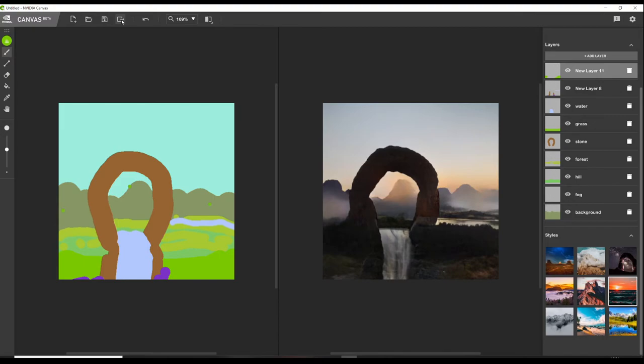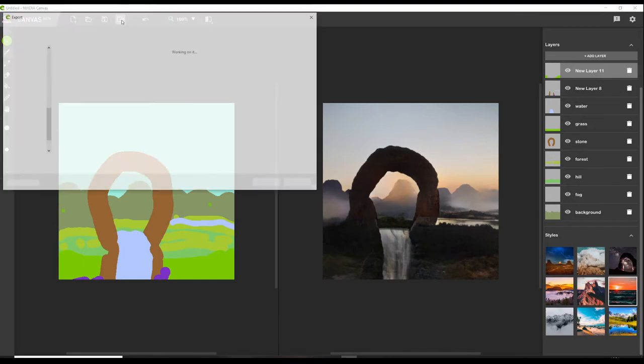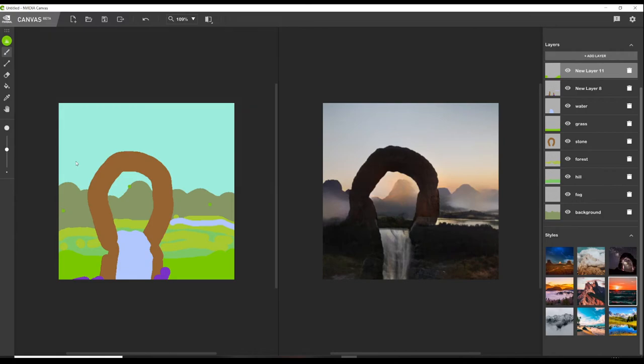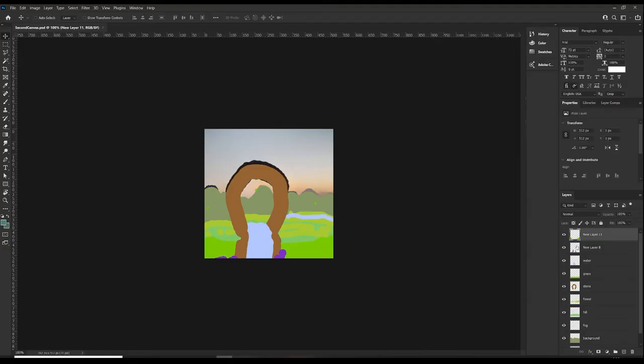So, now, we can export this as a PSD. And then, we will have to open it in Photoshop and save it out as a PNG. And then, use Gigapixel to upscale it.